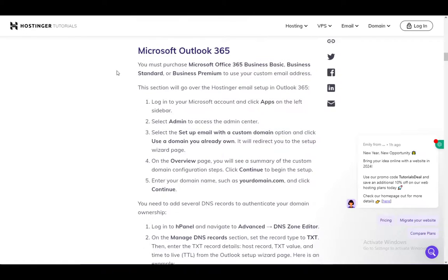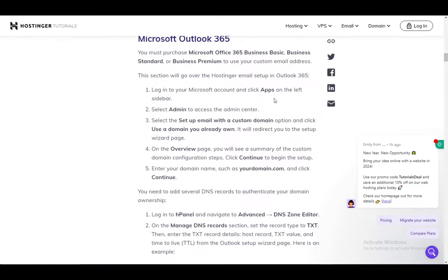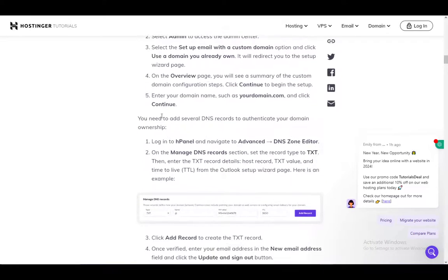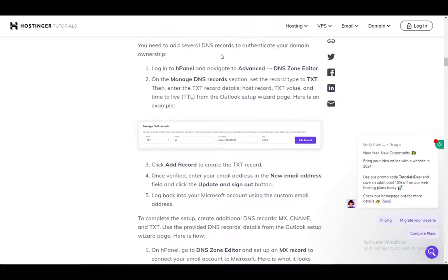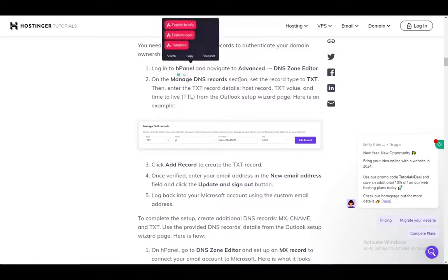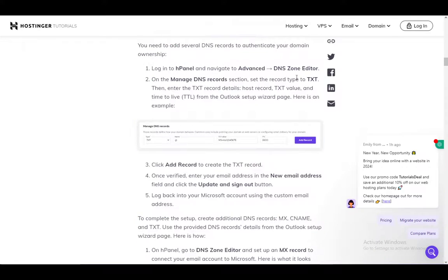To set up Outlook 365, what you want to do is log into your Microsoft account and click Apps, select Admin, then select Setup Email with a Custom Domain and use a domain you already own. Then on the overview page, click a summary of the custom domain configuration steps, click to continue to begin the setup, enter your domain name and click Continue. Then add several DNS records to authenticate your domain by going to Hpanel and navigating to Advanced DNS Zone Editor.